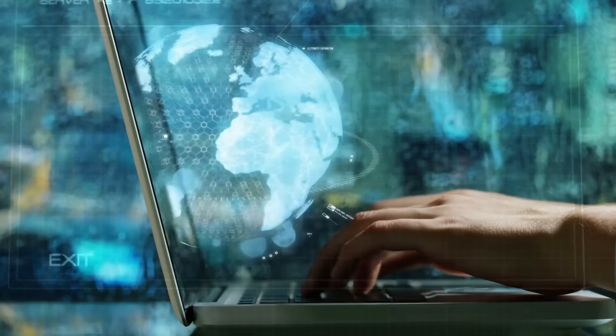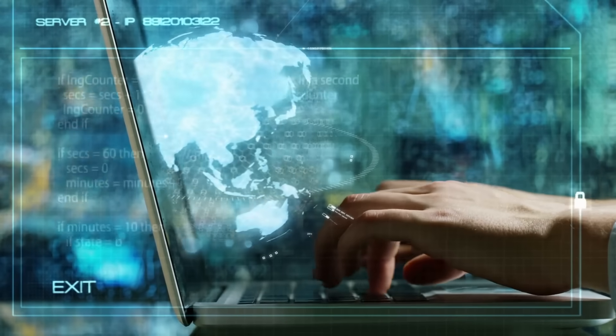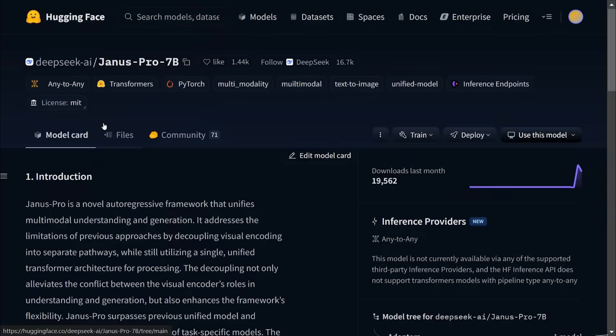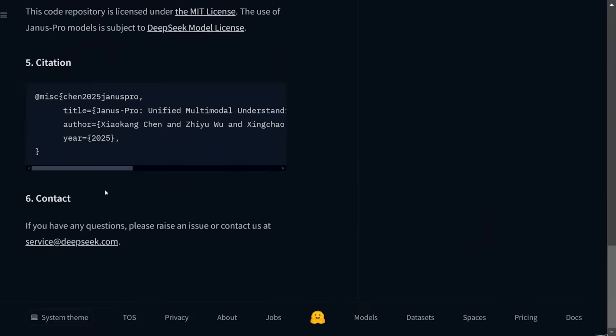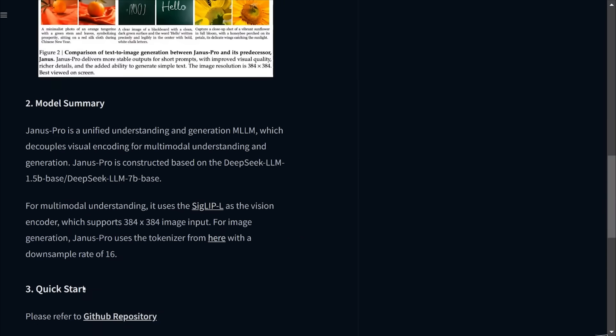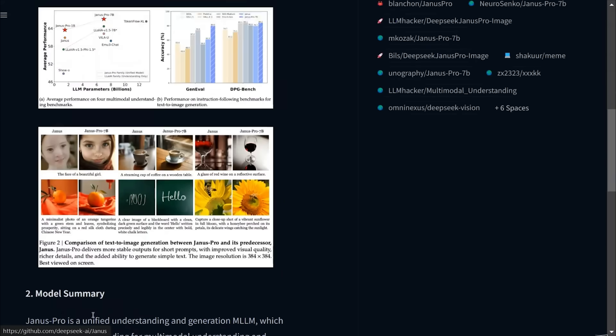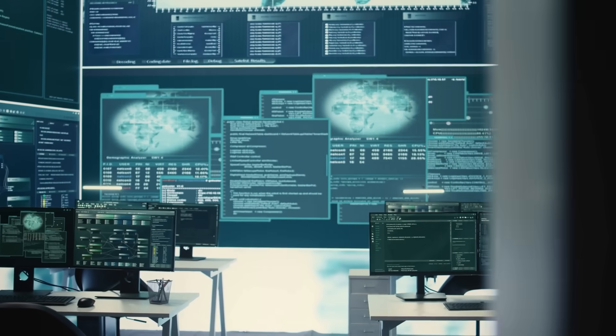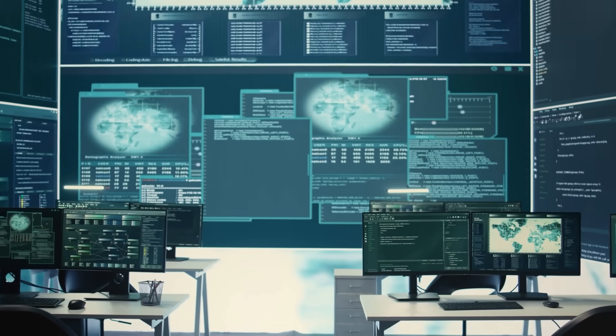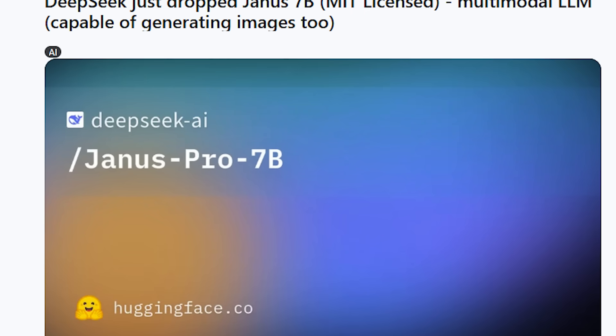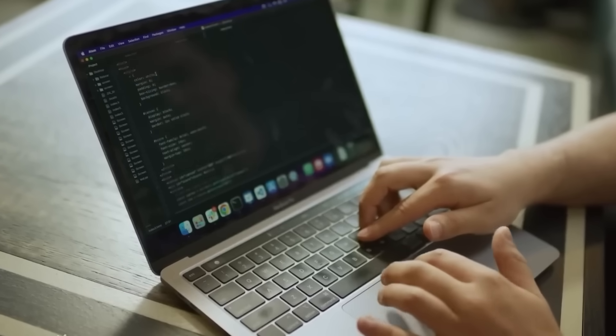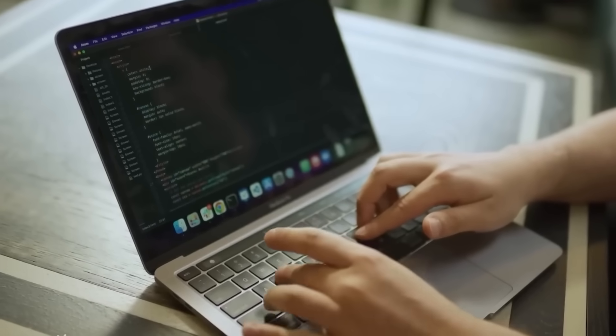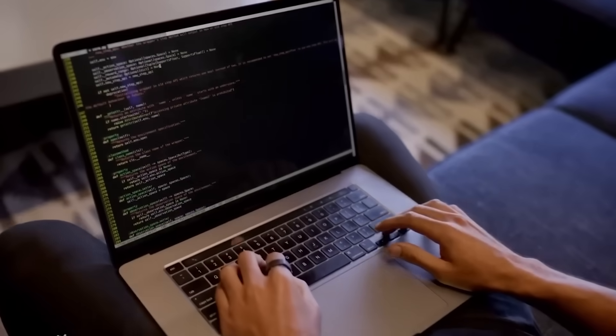What makes Janus Pro stand out is its open-source nature. DeepSeek has released the model weights and code on Hugging Face, making it freely available for anyone to download, modify, and experiment with. Unlike OpenAI's closed API models, Janus Pro is MIT-licensed, meaning companies can integrate it into their own applications without restrictions.